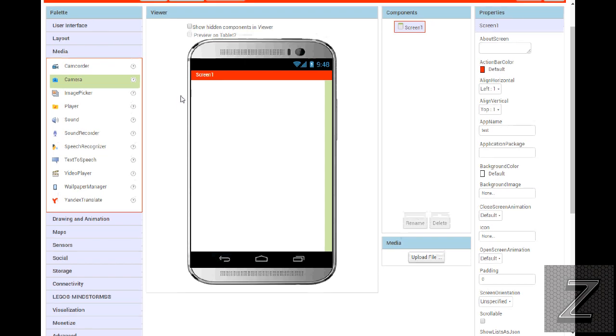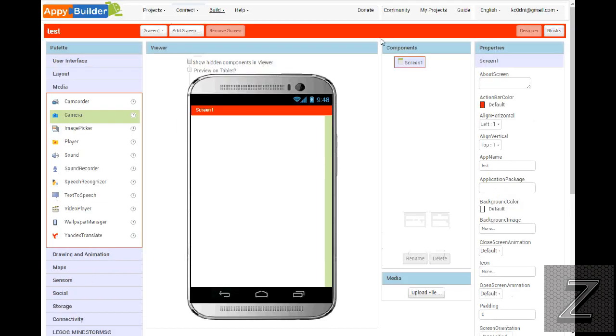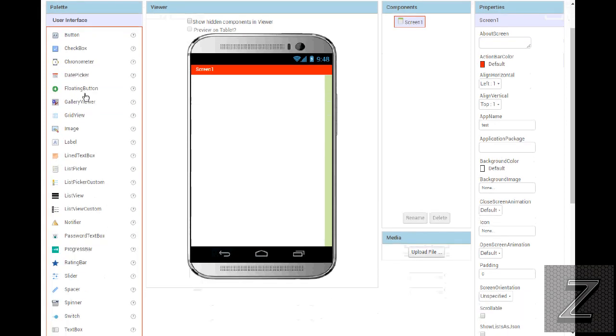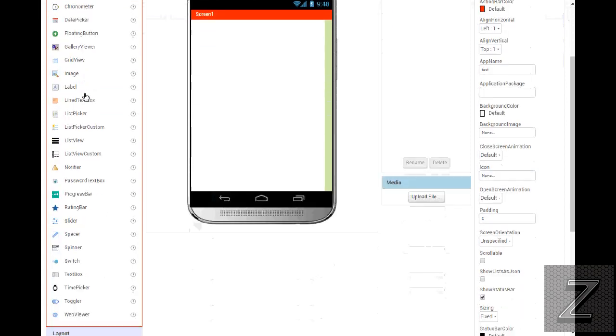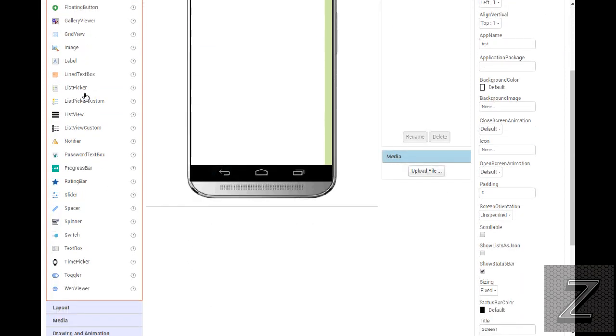It's pretty much a different color scheme. Go under the user interface, as you can see, this user interface has even more stuff than Thunkable. A ratings bar, I don't think it had that. A spacer. In MIT App Inventor, if you wanted a spacer, we always just used a label.